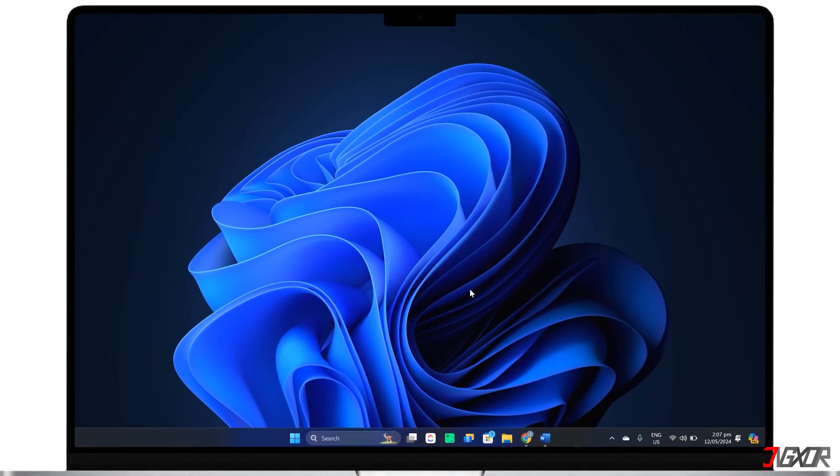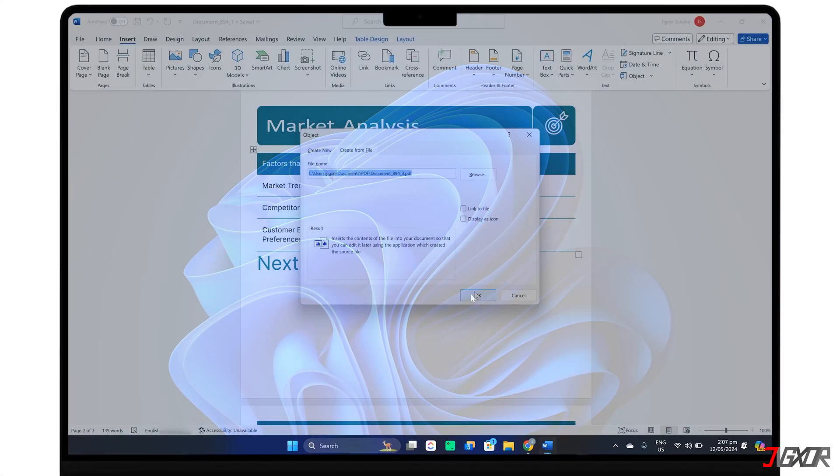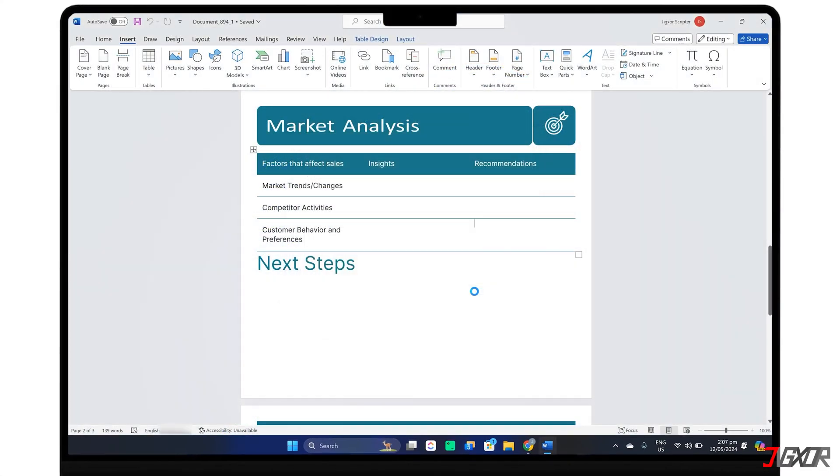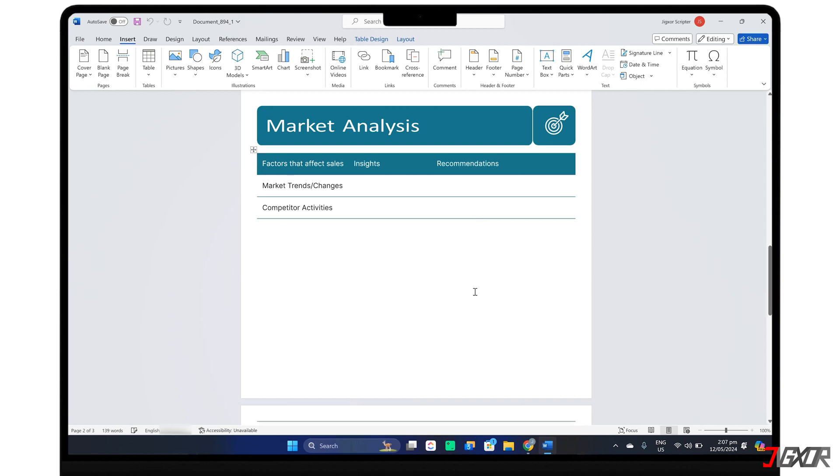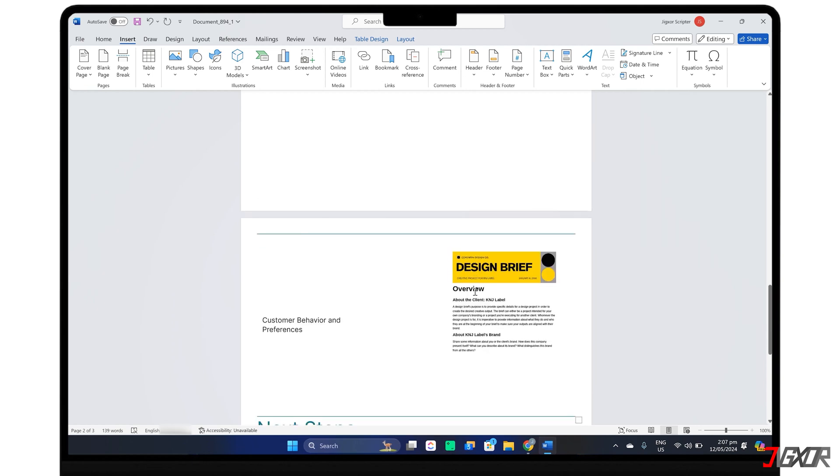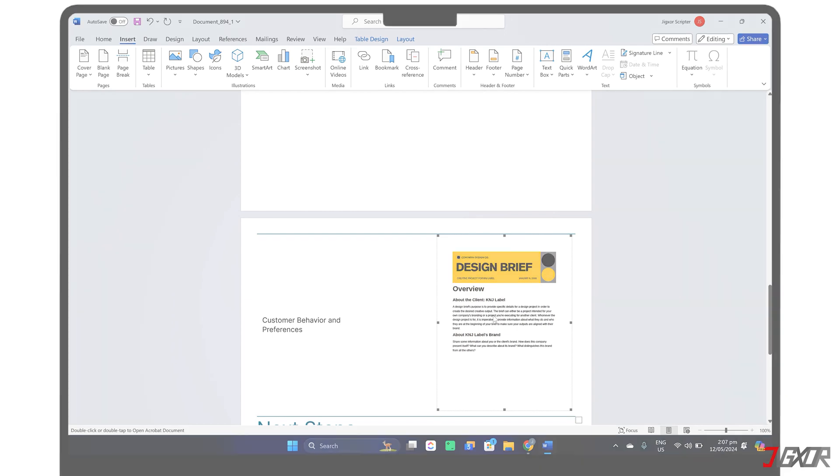Hey, what's up? Jigzer here. Do you want to copy parts of your PDF into your Word document or attach the entire file for external access? In this video, I will show you how to insert a PDF file into Word on your computer. Let's go!